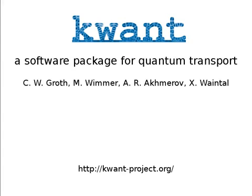Hello, I'm Christoph Groth and I would like to introduce KWANT to you. KWANT is a Python package for numerical calculations on tight binding models with a strong focus on quantum transport.